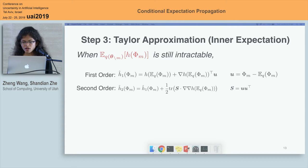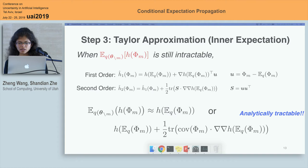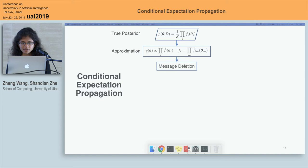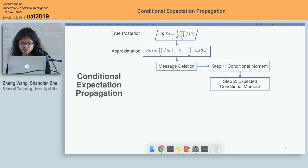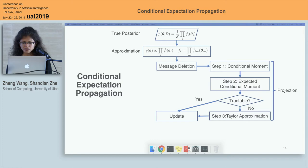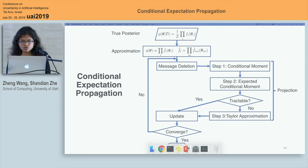So far, we don't use any numerical optimization algorithms or sampling methods. What we need to do is just deriving the second-order derivatives. Now, in Conditional Expectation Propagation, we use a factorized approximation to approximate the true posterior distribution. At each iteration, after message deletion, we first compute the conditional moment, then calculate the expected value. If it's tractable, we just do the moment matching and update the factor. Otherwise, we do the Taylor approximation, and then this process is repeated until convergence.